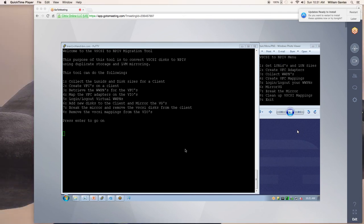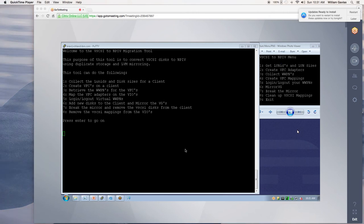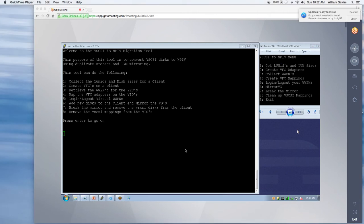My name is Bonnie LeBaron and today I want to talk about the vSCSI to MPIV migration tool. A lot of our customers want to move from vSCSI to MPIV, but they don't want to take an outage.